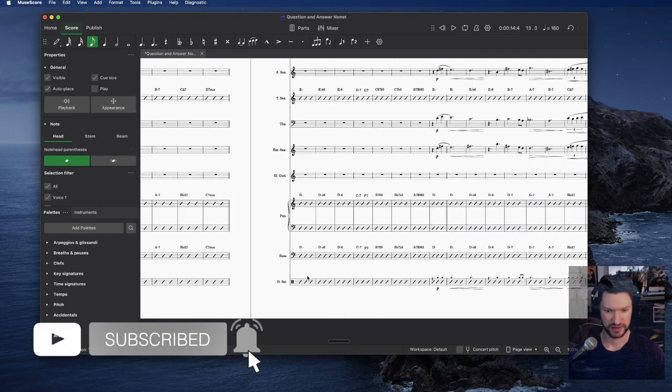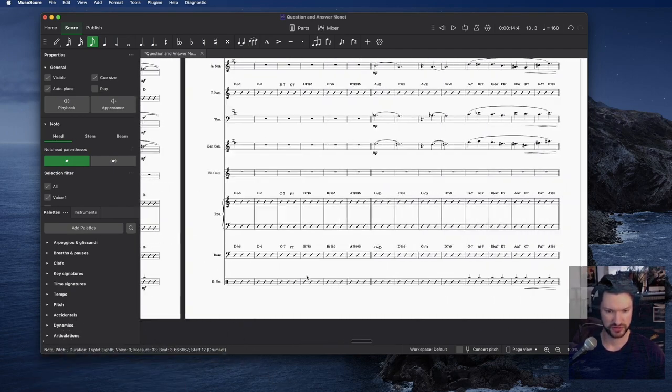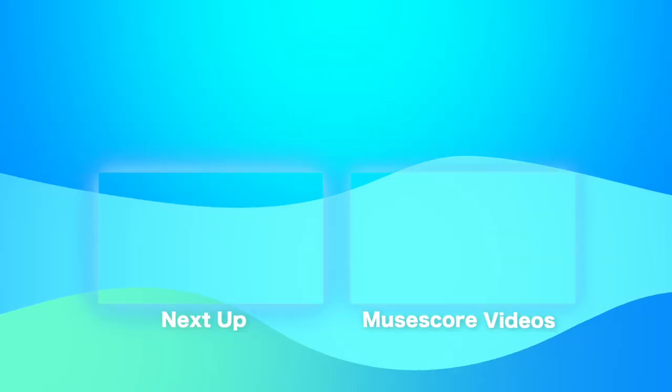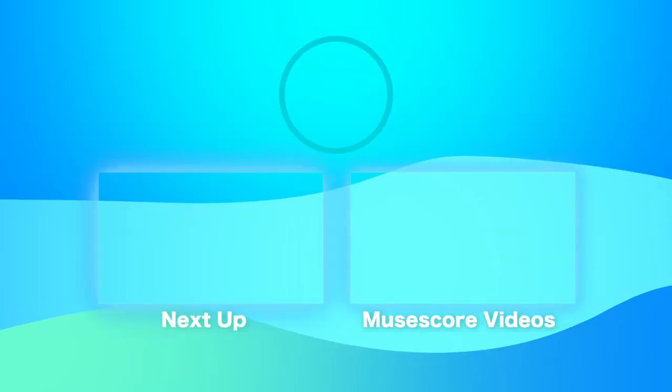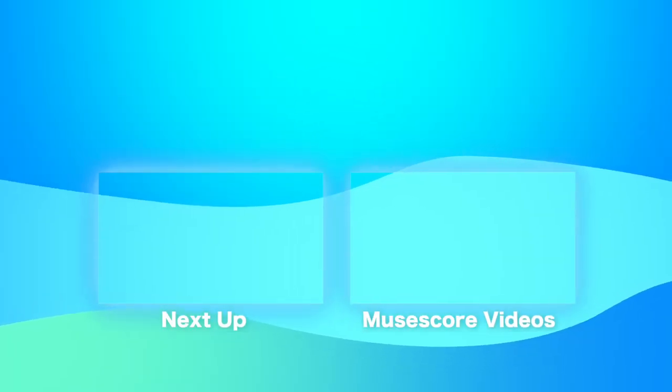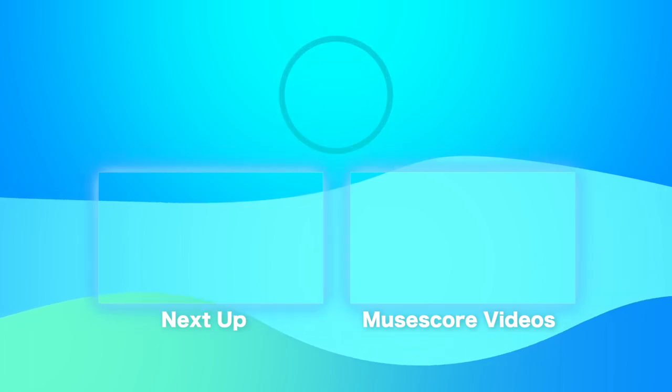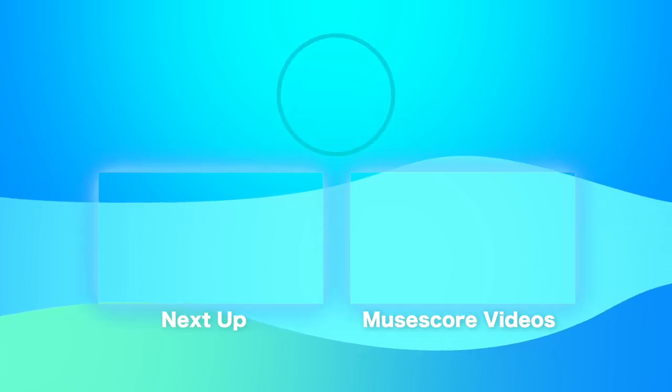And then pretty much everything else slashes. Please remember to like and subscribe, and you can click here for my other MuseScore tutorials.